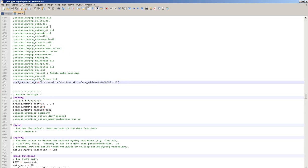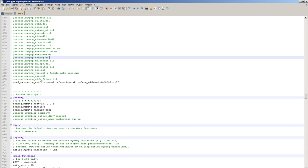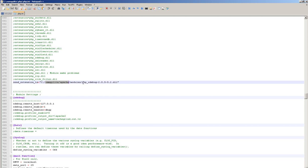So first thing is, there's three things you want to do. You want to make sure that this is commented out if it's in the file. So search for php_xdebug.dll and comment it out. Second is add this, just exactly as you see it here. Change your path to match your system. And notice the use of forward slashes on a Windows box as well.